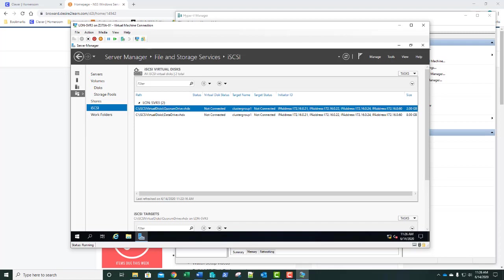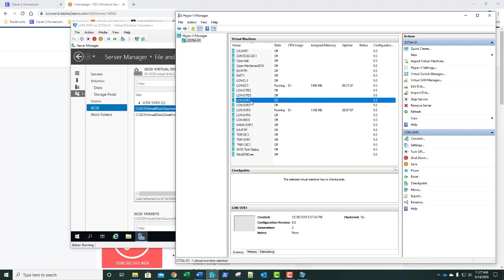Our second exercise is configuring the iSCSI client. For a failover cluster to function, you need a shared drive. LUN SVR3 is an iSCSI target which has iSCSI drives that can be used by SVR1 and SVR2 — that's where we're going to build our cluster. In this exercise, you will connect to the iSCSI drives using the built-in iSCSI client software that comes with Windows Server 2016. We're going to switch back over to our Hyper-V manager, right-click Server 1, and get that started.